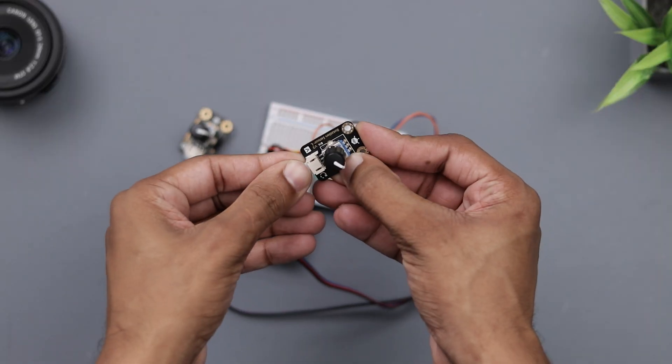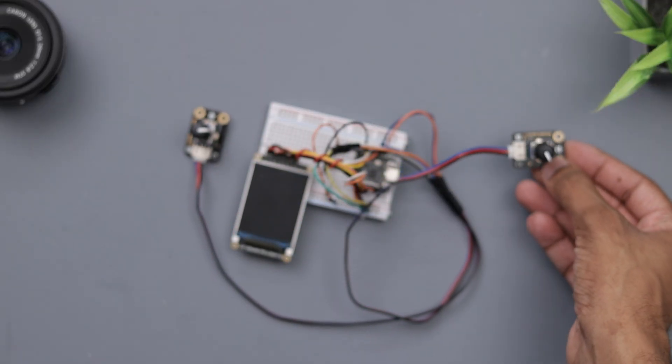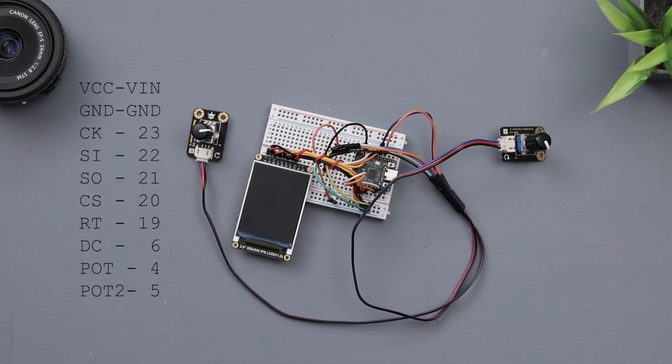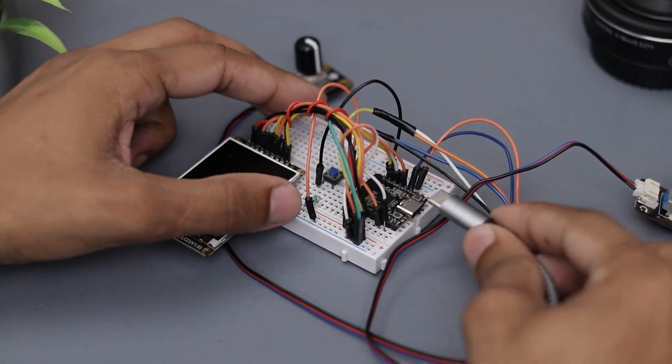All right guys, we have successfully completed the prototype and here is the circuit diagram for anyone interested. Now let's move on to the coding part.